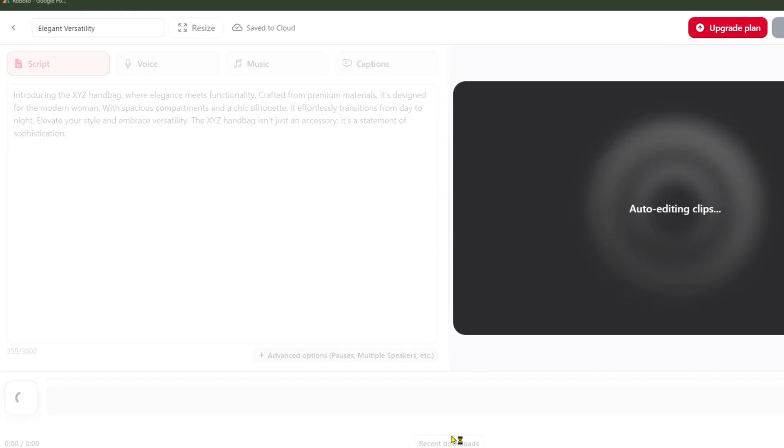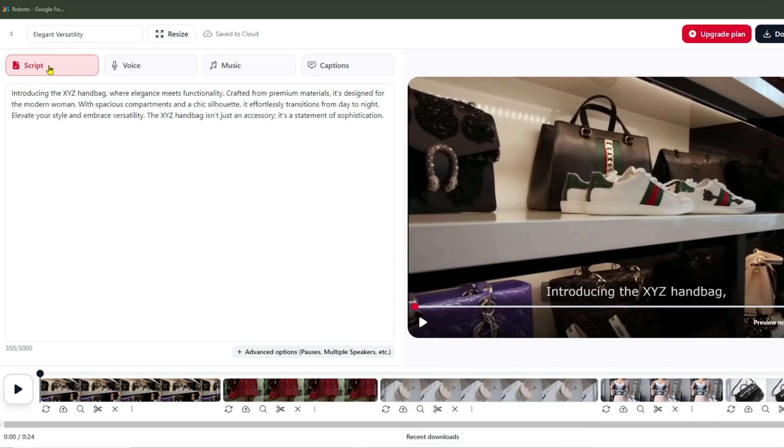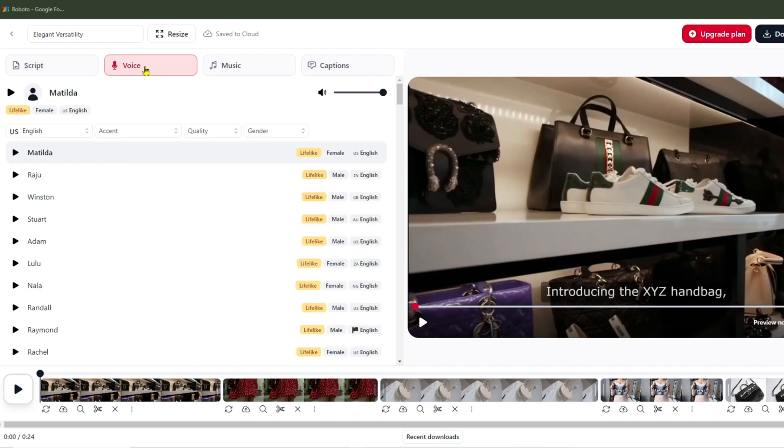After the video is created, you'll have additional options to enhance it, such as changing the voice. This is your second chance to reconsider.